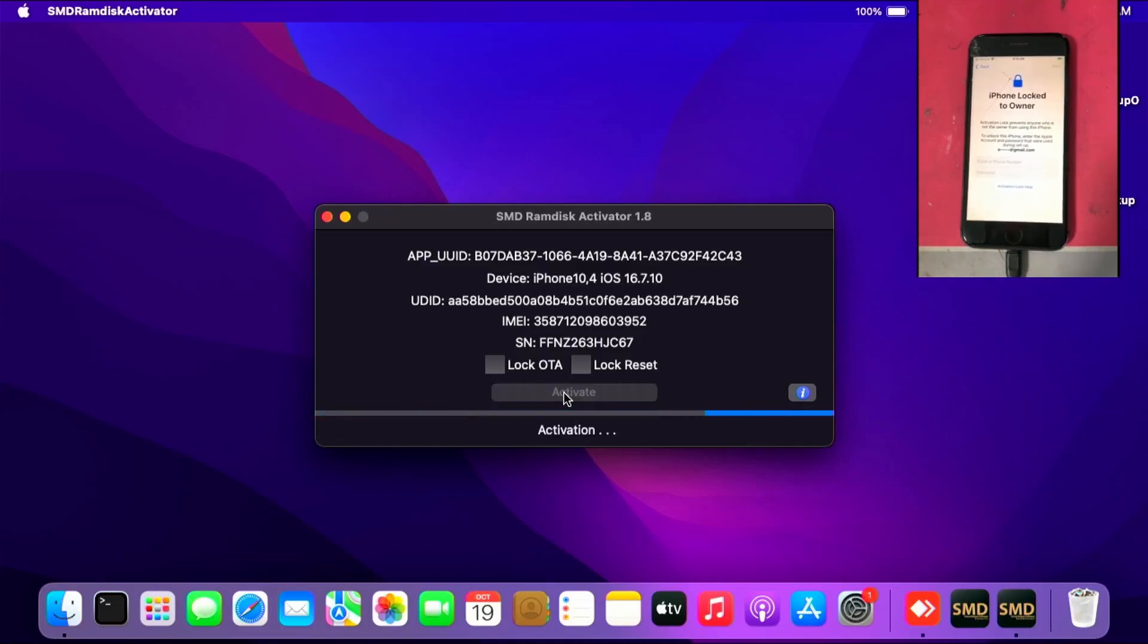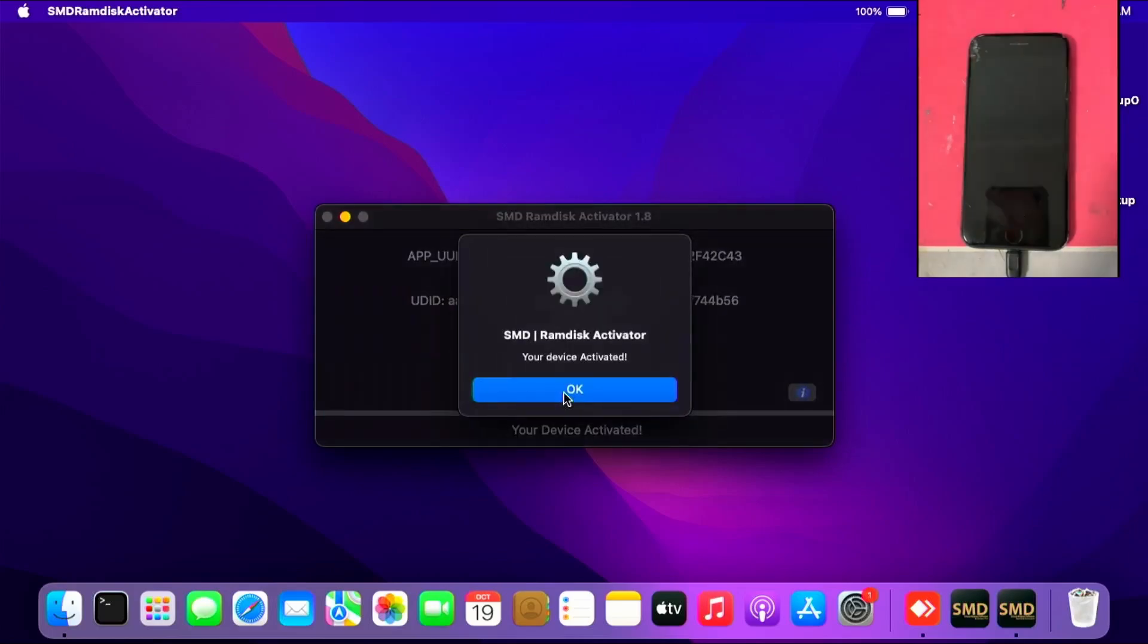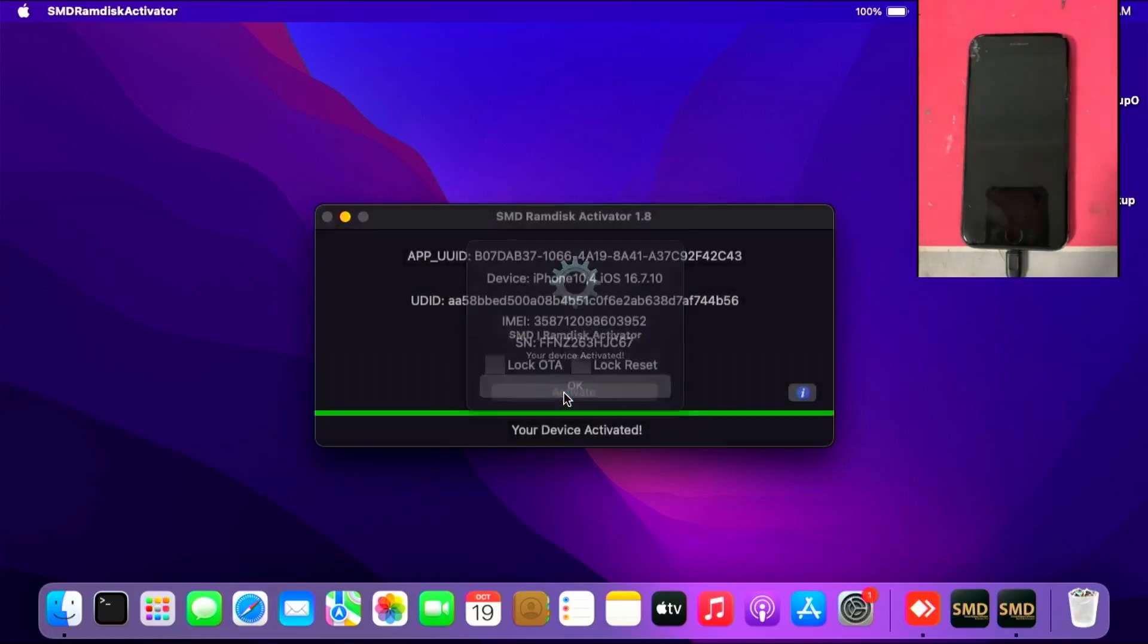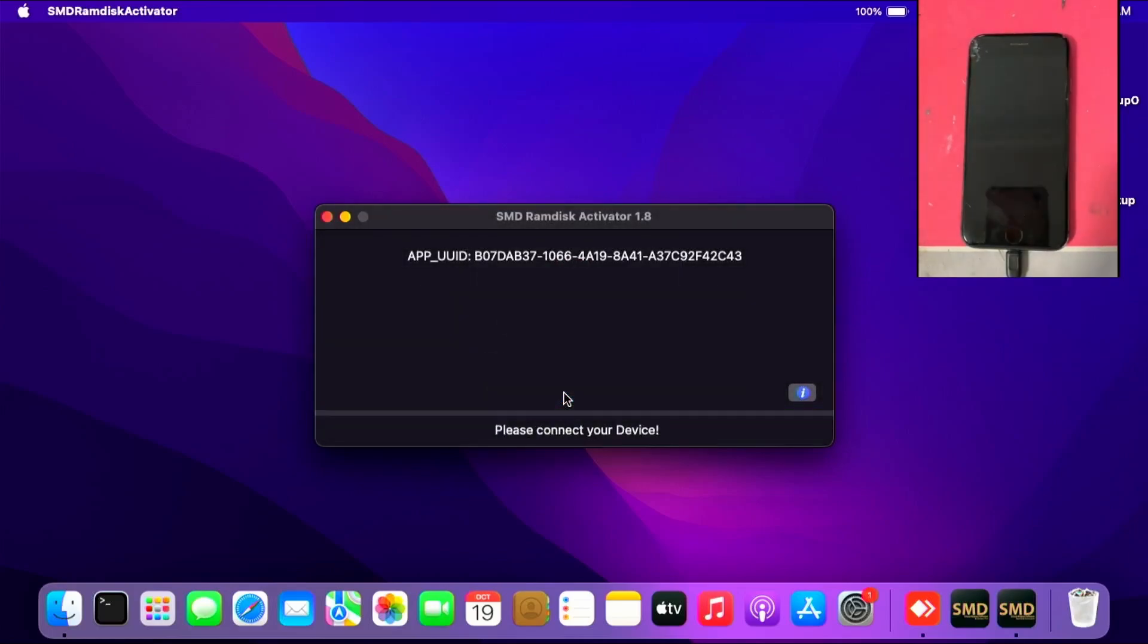Activate and do its thing. This will take some time, so be patient. Once your device is activated, you can click OK and wait for it to go to the lock screen. This will take some time for it to reboot and hit the lock screen.